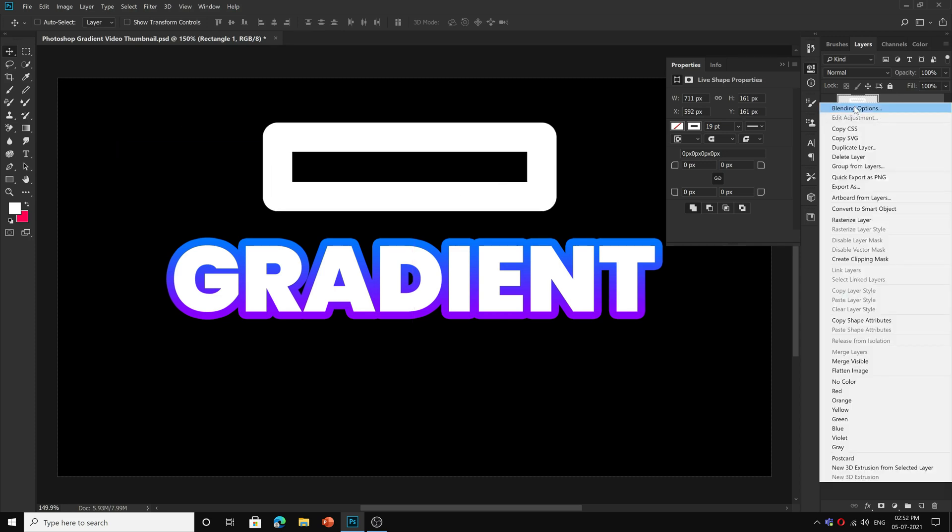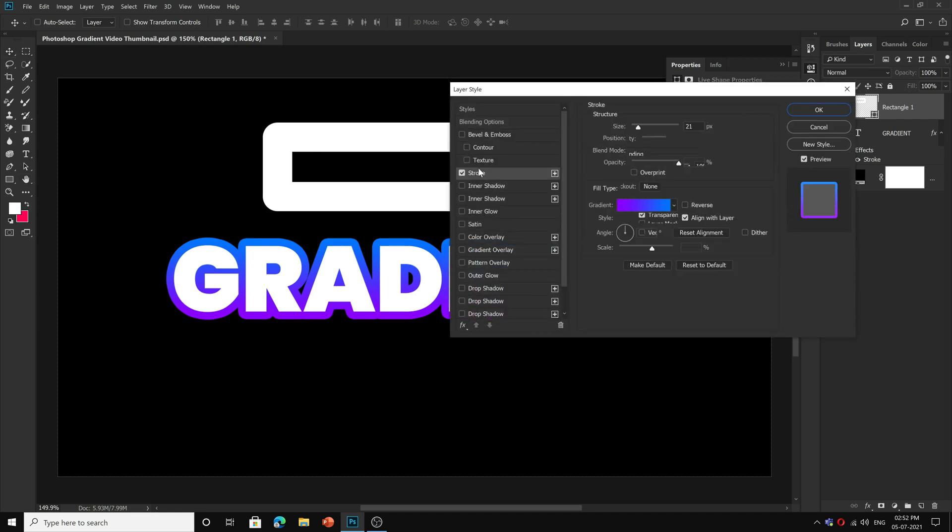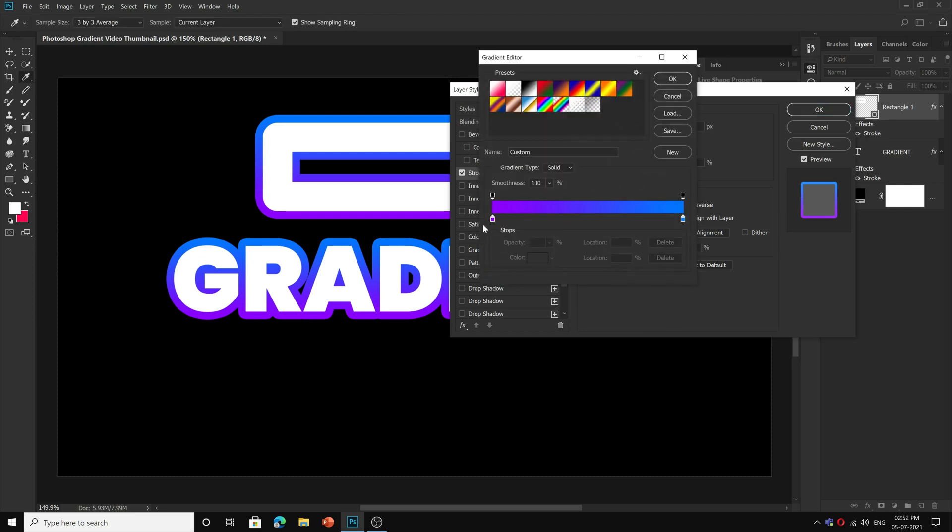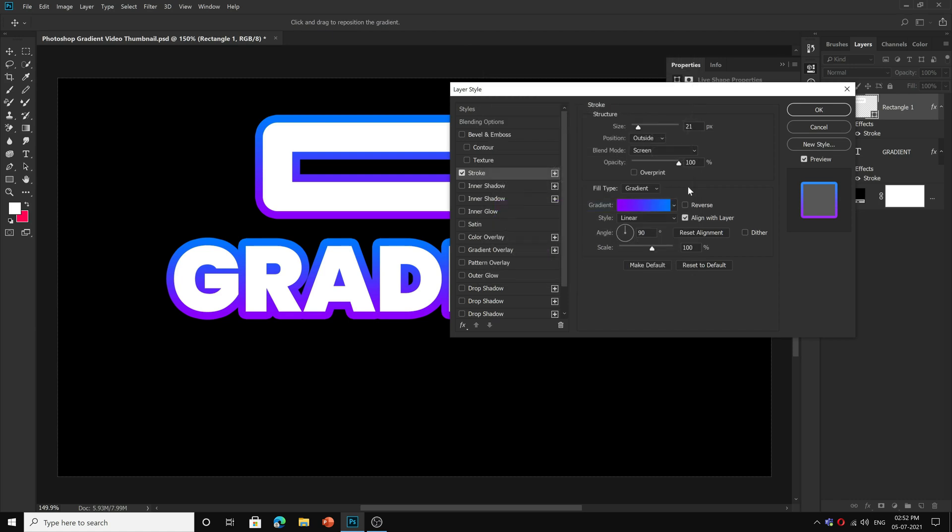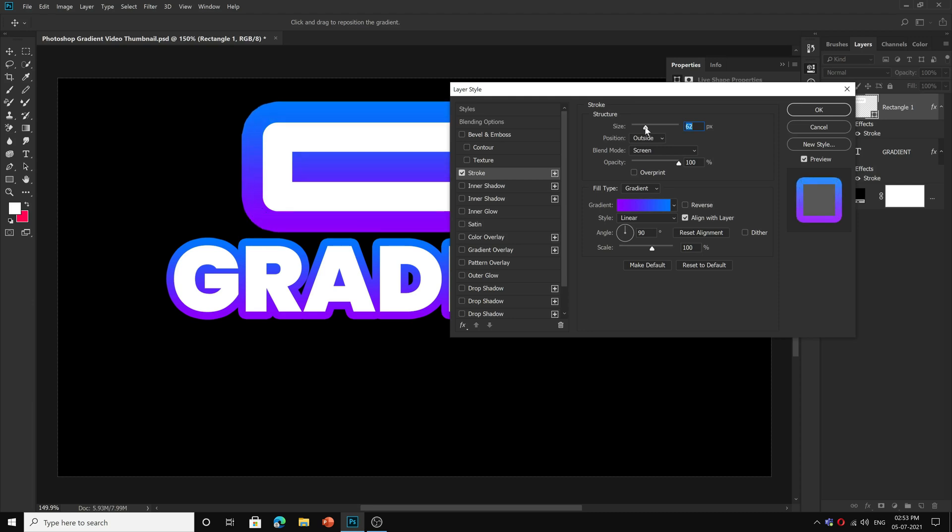Okay, now right click and go to blending option, click on stroke, and you will get it like this gradient. Now you can reverse the gradient, you can change the type, you can change the angle of the gradient like this. Reverse it and you can change the angle, and you can change anything.